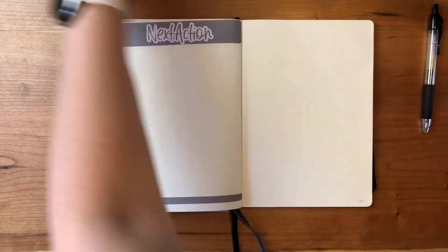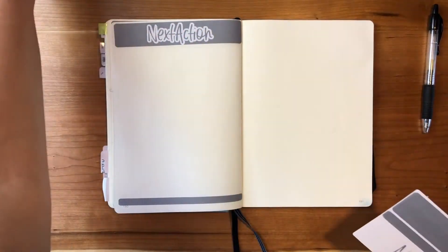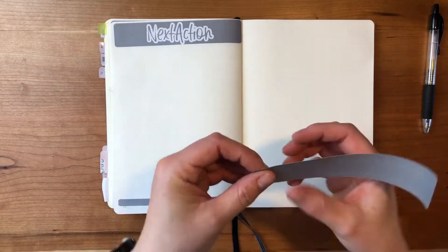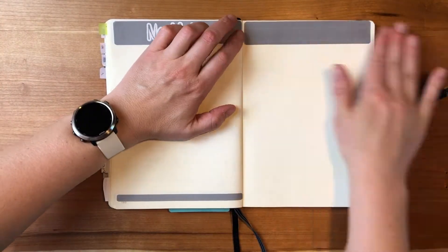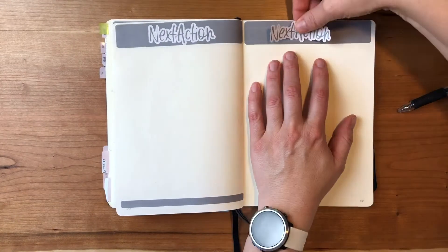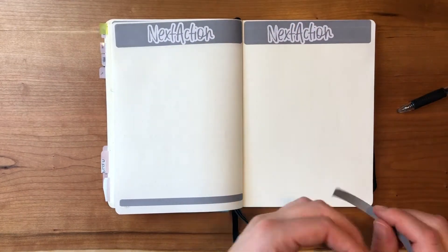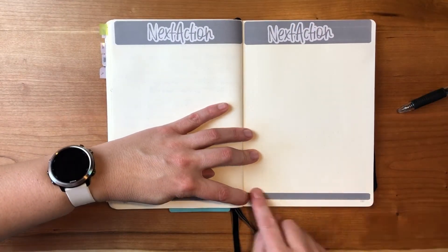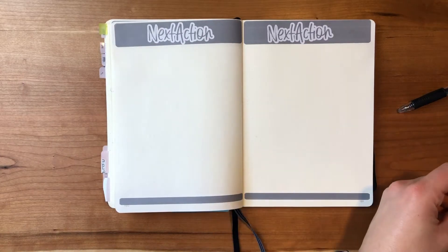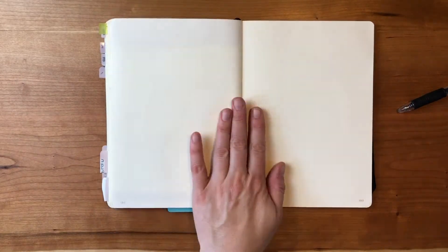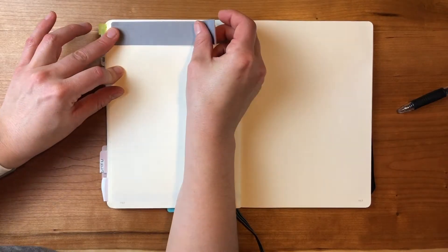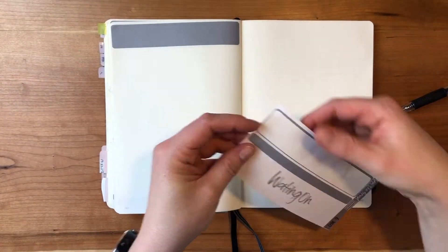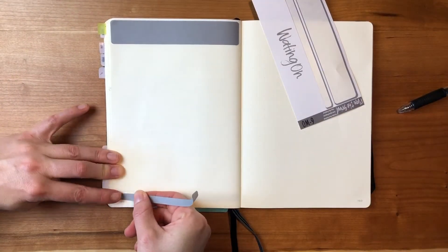I use the next action list as really just the area to keep track of all the things that I have to do. Maybe some of these are time sensitive and maybe they're not, but when I'm doing my weekly processing I will identify those and schedule them in. But it's really just a running tally of all the things I have to do.